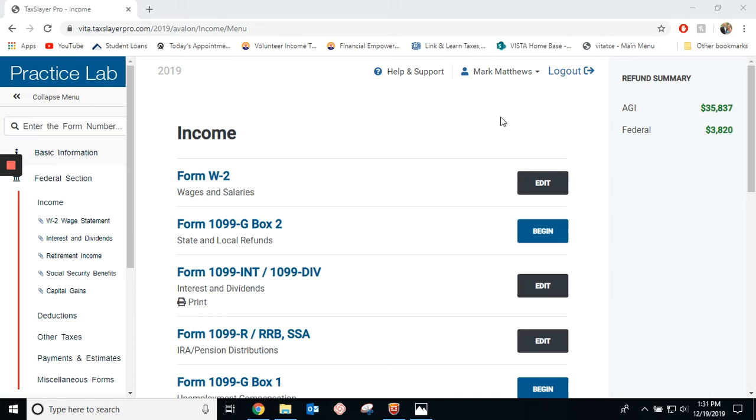Hello, in this video, I'm going to show you how to put 1099Rs, or income from retirement plans, annuities, into the tax software.